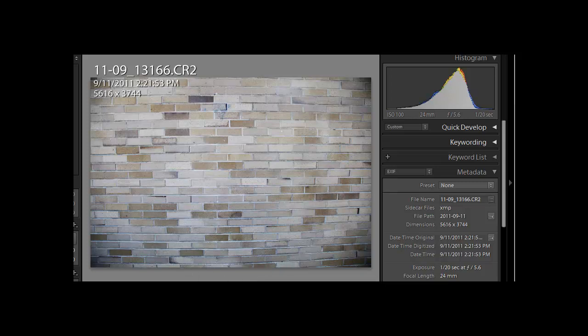But also notice that it's bowing in at the edges, the very edges, so it actually is a more complex distortion. It's not simply barrel distortion, it really is a more complex distortion than that.